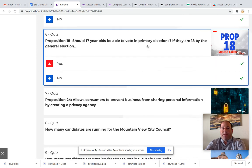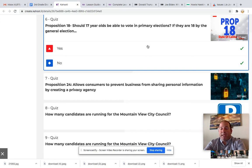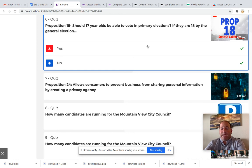Proposition 18: should 17-year-olds be able to vote in primary elections if they are 18 by the general election? This would change the normal rule that if you are not 18 you are not allowed to vote. It would allow those who are 18 by the time of the general election on November 3rd to vote in the primary elections. Primary elections narrow the candidates for who might be running for president and check on some other matters.